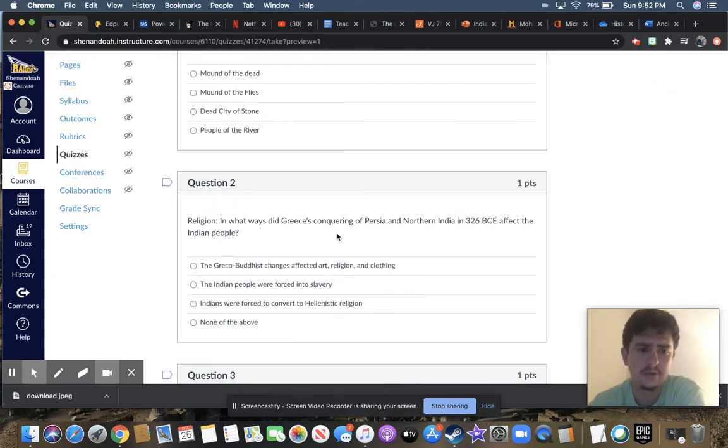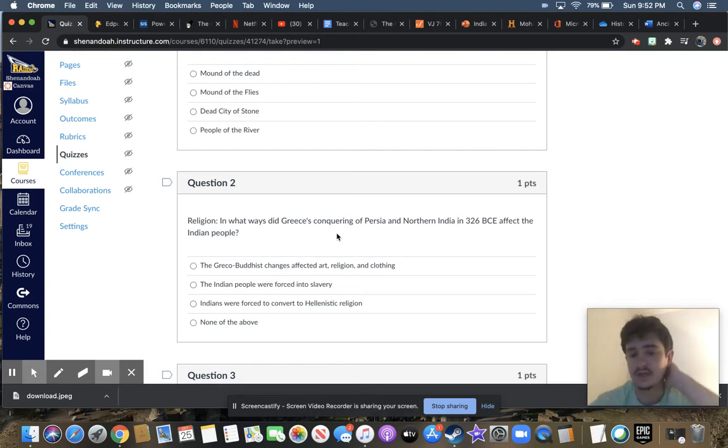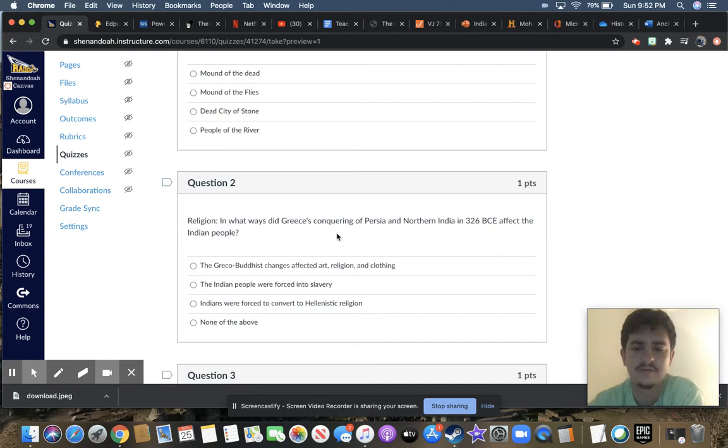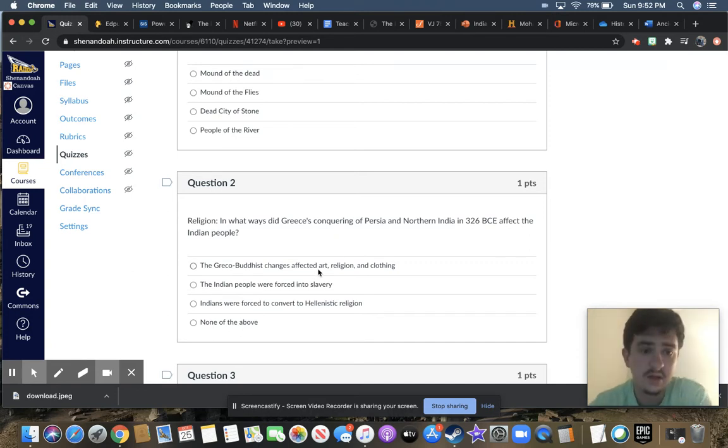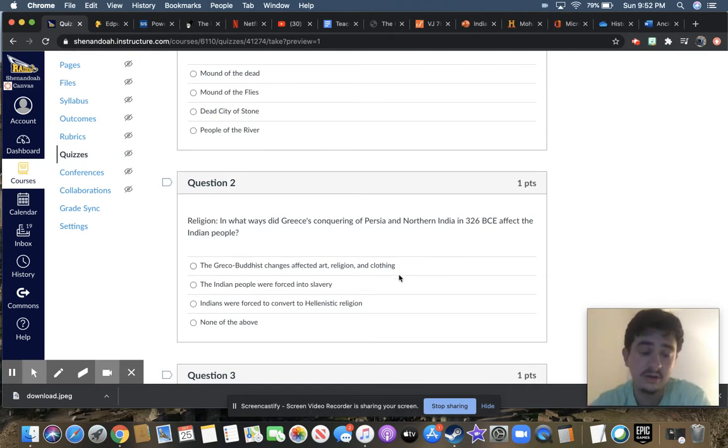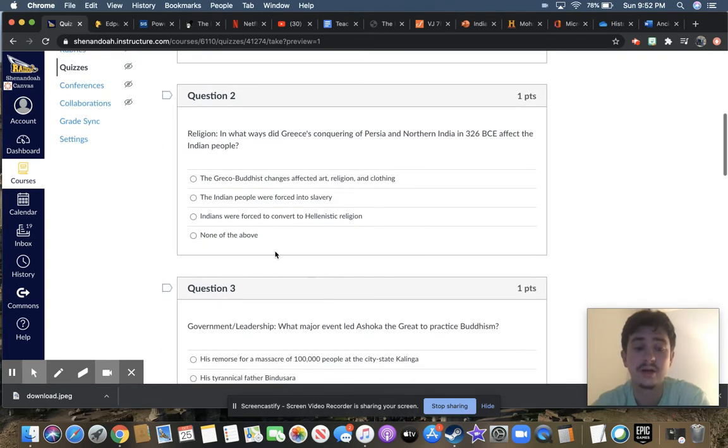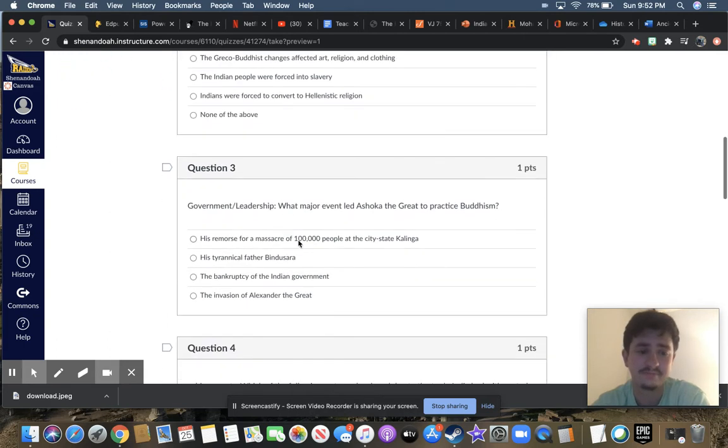Question two, religion. In what ways did Greece's conquering of Persia and northern India in 326 BCE affect the Indian people? Your choices are the Greco-Buddhist changes affected art, religion, and clothing. The Indian people were forced into slavery. Indians were forced to convert to Hellenistic religion, or none of the above.